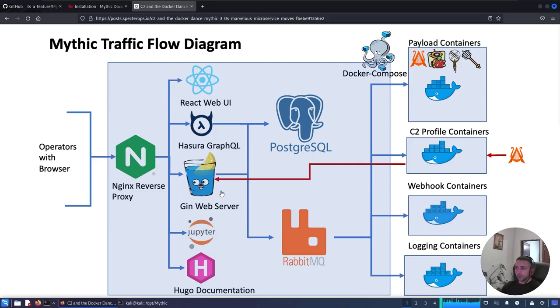For instance, imagine someone clicked your beacon and it triggered the Apollo beacon. It connects to a C2 profile, HTTP, SMB, or anything that Apollo can support. In that case HTTP, where it connects back to the Mythic infrastructure and that starts the cycle of chaining commands and working with the C2 profile. Now, only by looking at the diagram, we can't really get the best picture of that. So, without further ado, let's jump into the installation.